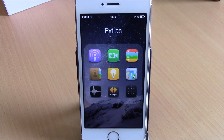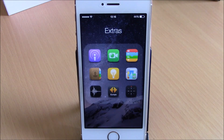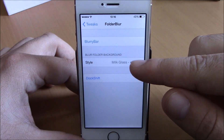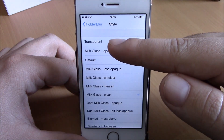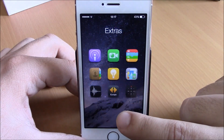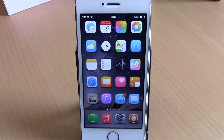The last tweak for this video is called Folder Blur. This tweak allows you to customize the background of your folders — you can set different styles of blur, or remove it completely for a transparent background. In the settings, under Style, you have different blur styles to choose from, including transparent. As you can see, with transparent selected, the folder has no background — just a nice, clean-looking folder.